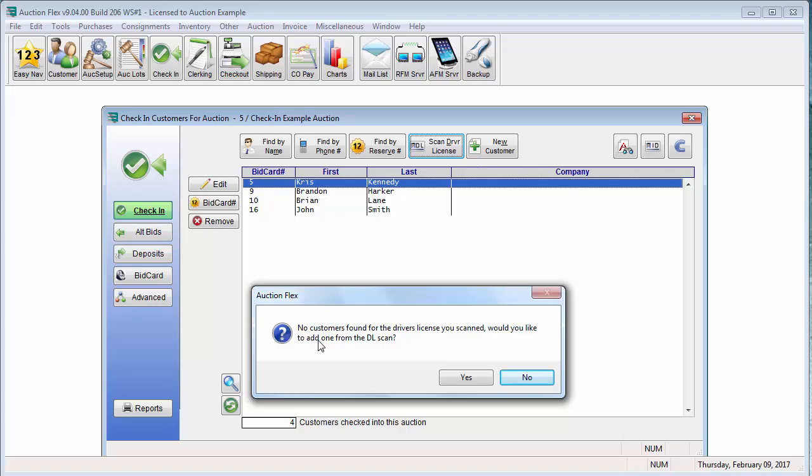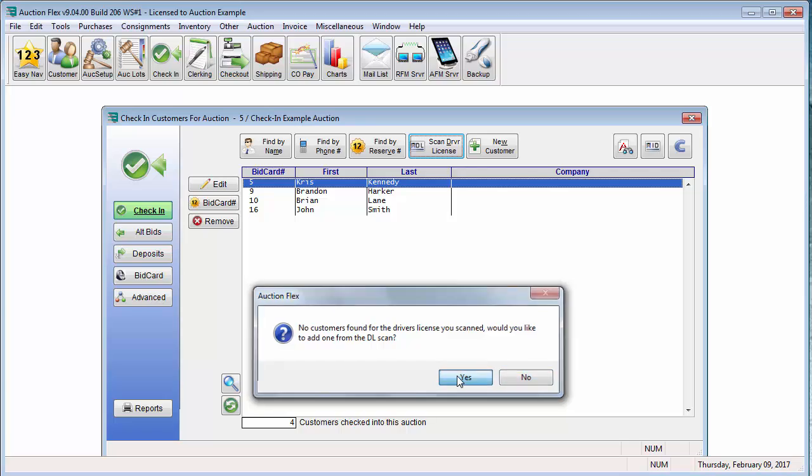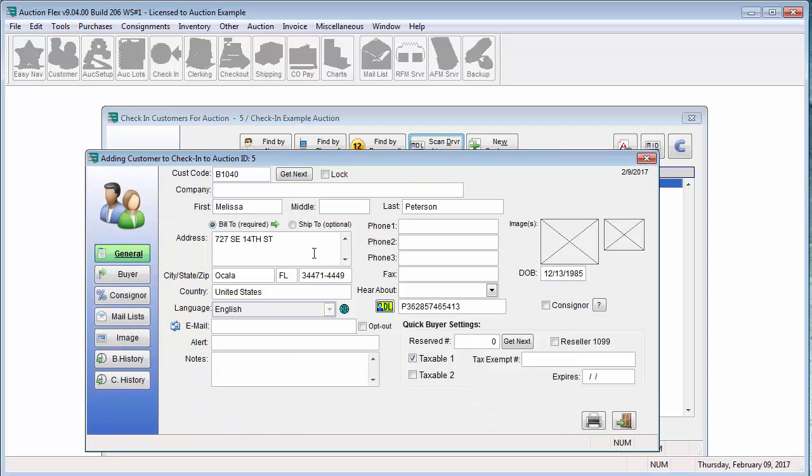If the customer has not yet been to your auction before and is not in your customer database, you will get the message that there's no customers found. Would you like to add one? You can click yes. And as you can see, it entered in all of my information for me.